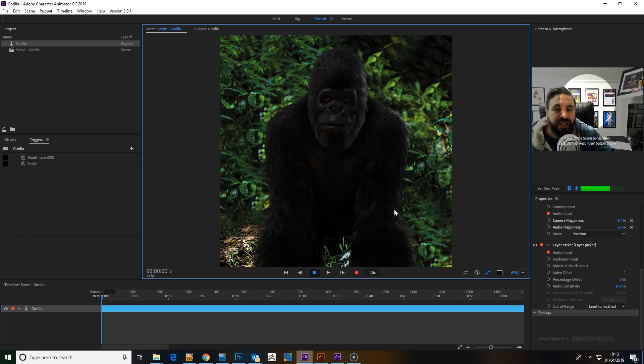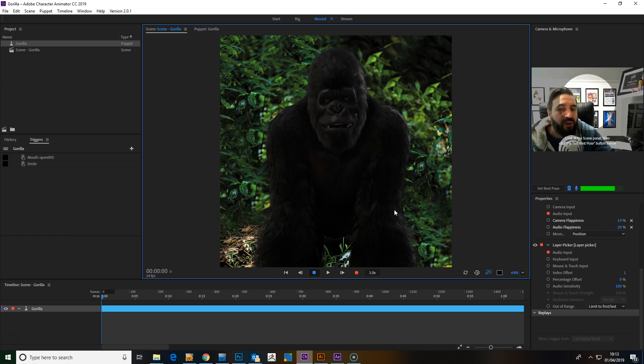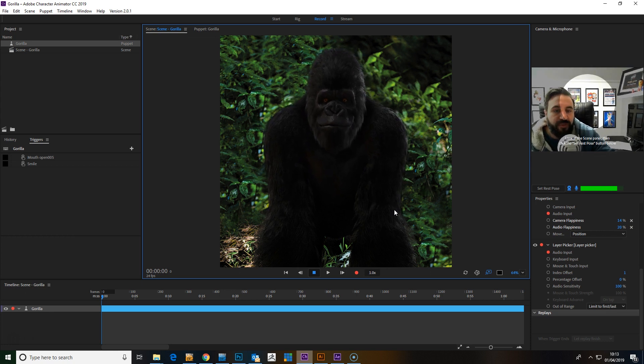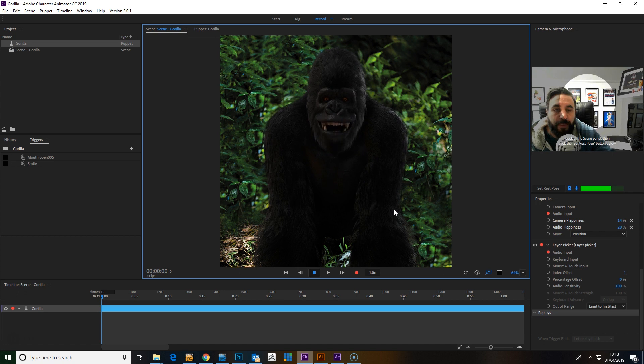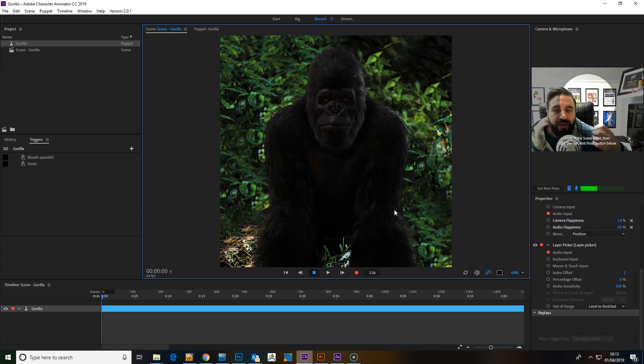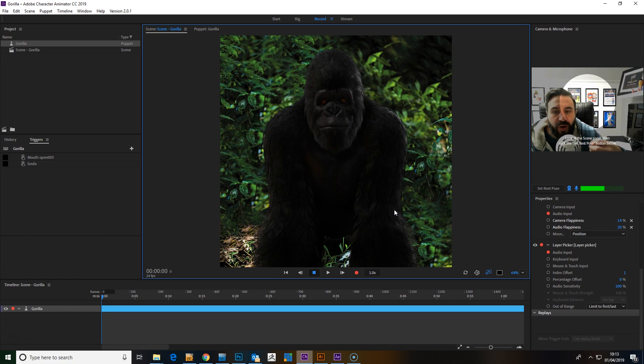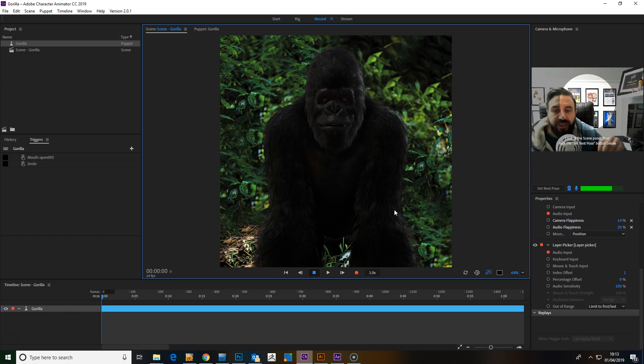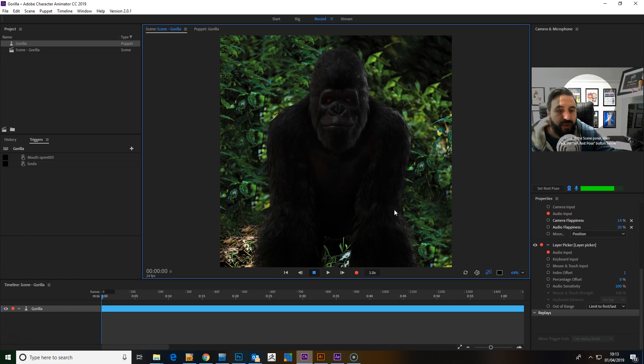It works particularly well with characters such as Muppet style things, think of Kermit the Frog, with a flappy mouth. There's no mouth shapes for oo or o's or ah, it's just open and closed. So any characters where it's just open and closed, it works pretty good as well.